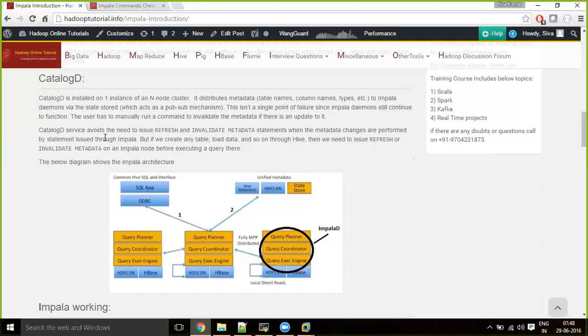If the Catalog daemon goes down, you can manually run 'invalidate metadata' or 'refresh' from the Impala shell to fetch the latest metadata snapshot directly from the Hive metastore. If Catalog daemon is up and running, it fetches the latest metadata snapshot at regular intervals, such as every hour. If you create a new table through Hive shell and want it immediately available in Impala, you should run the 'refresh' or 'invalidate metadata' command from the Impala shell.